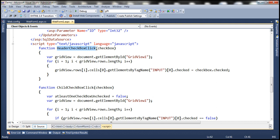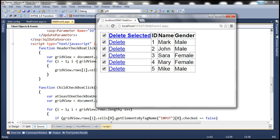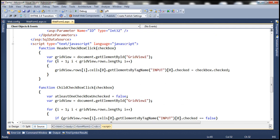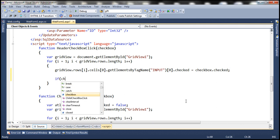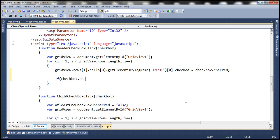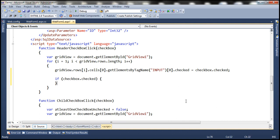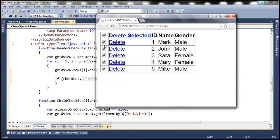The function has a parameter — this checkbox is the header checkbox. Inside the function, notice that we are looping through all the data rows within the grid view control. If checkbox.checked is true, that means the header checkbox is checked, so all the checkboxes in the data rows are also checked, meaning all the data rows are selected. At that point, we want to change the background color of those selected rows to gray.